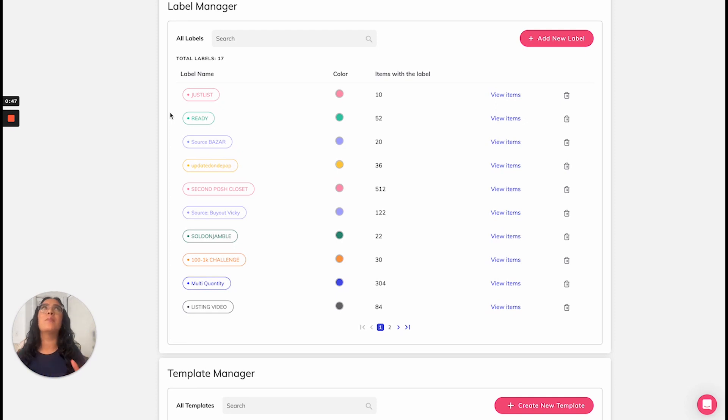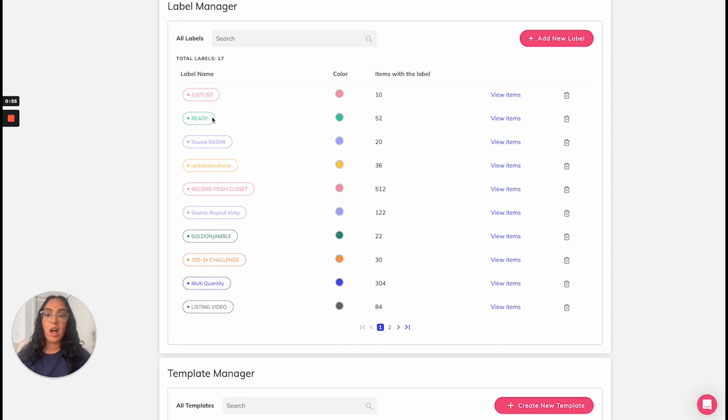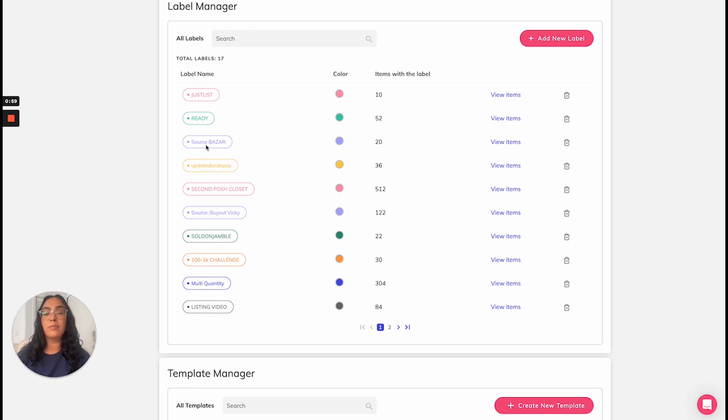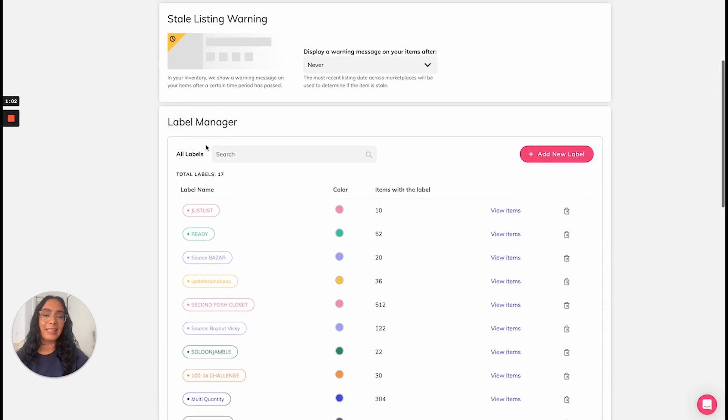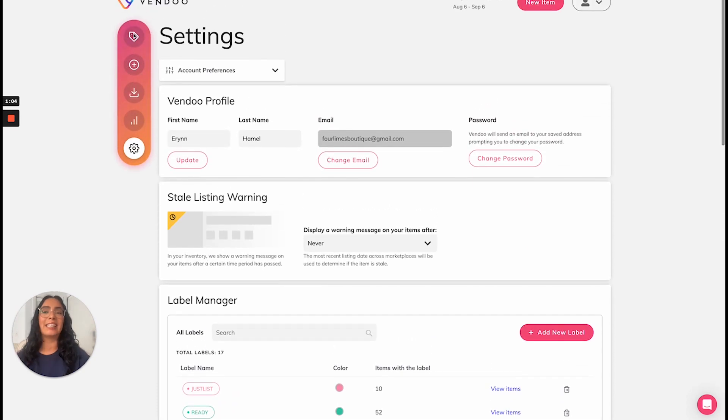There are so many unique ways to use these labels. Because they provide a source of analytics, you can use them for source. A lot of our users use them for different sources. Others use them for action items, consignment clients, categories, etc.